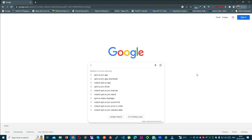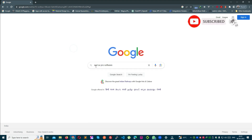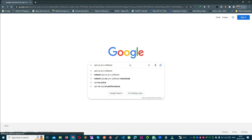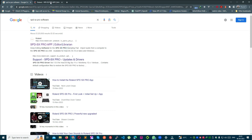How to download? First of all, you go to Google and search for SPD-SX Pro software and press Enter. A link will be found for SPD-SX Pro — SPD-SX Pro app. This is the first link; you can click on the tab and open it.